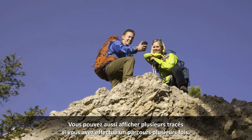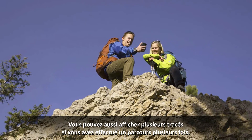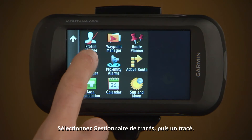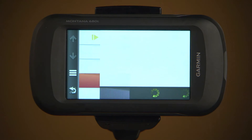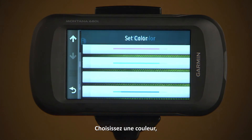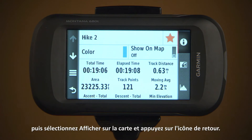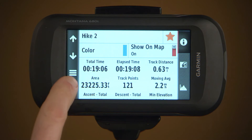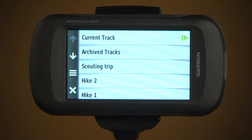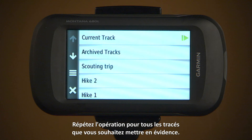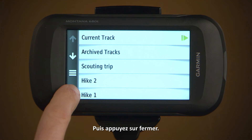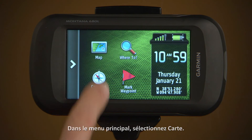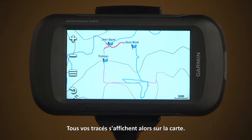You can also see multiple tracks if you've traveled a route multiple times. Select Track Manager, then a track. Pick a color, then Show on Map, then select the Return icon. Repeat for all the tracks you want to highlight, then tap Close. Then, from the main menu, select Map. All your tracks will appear on the map.